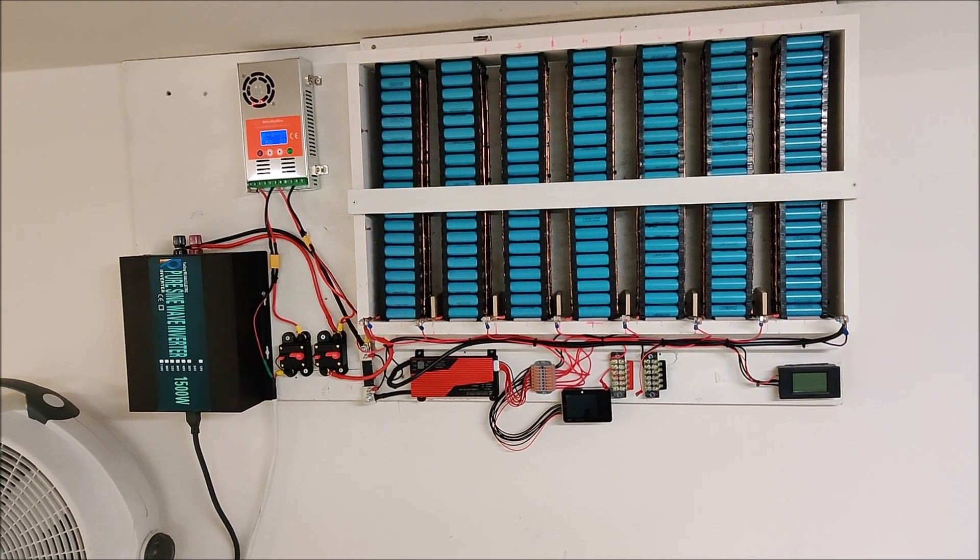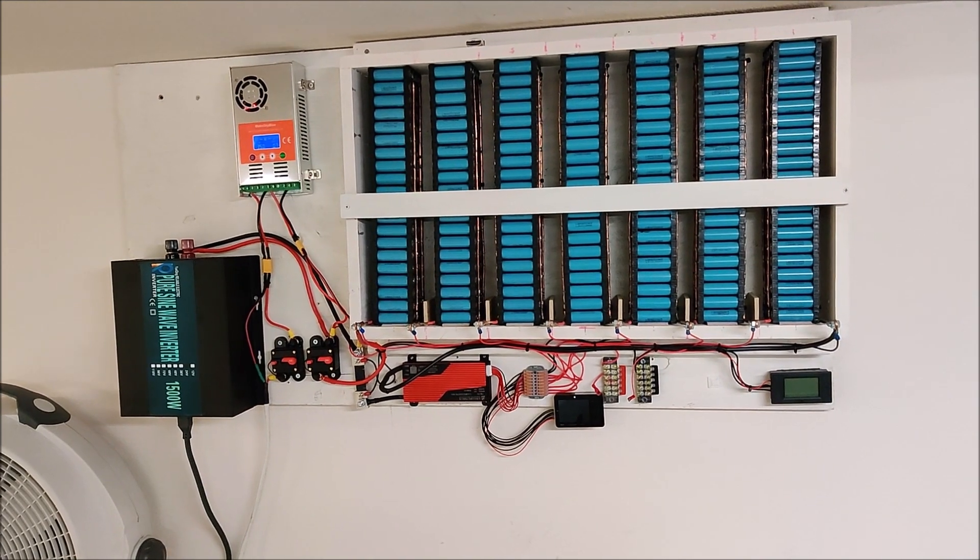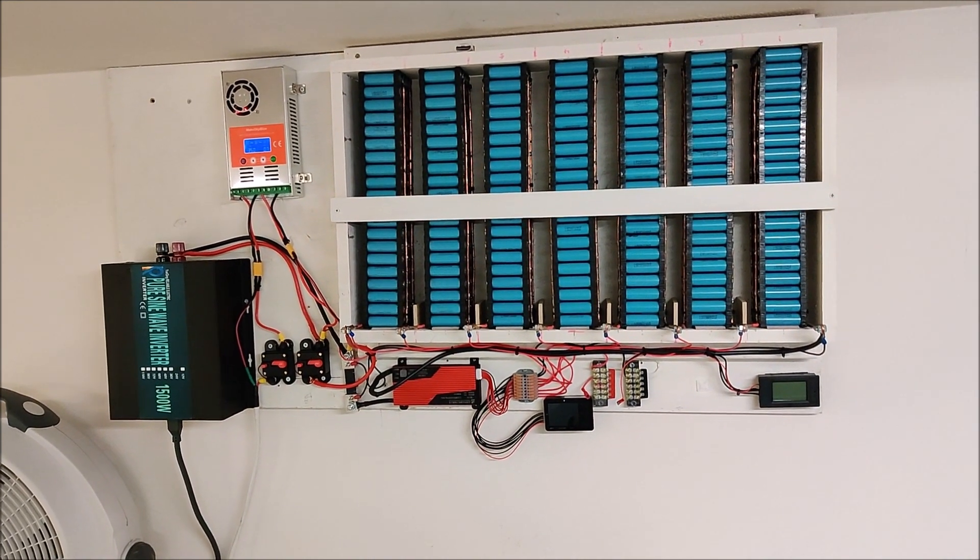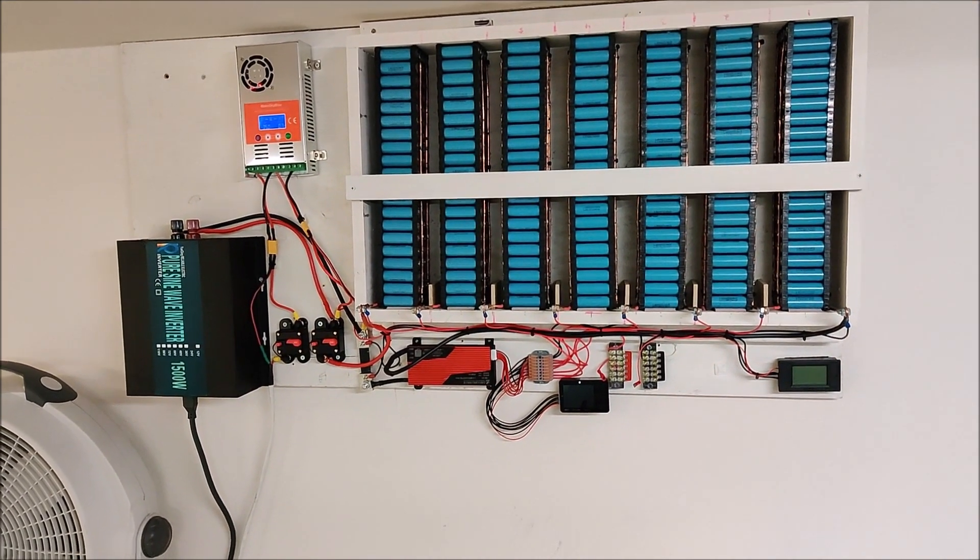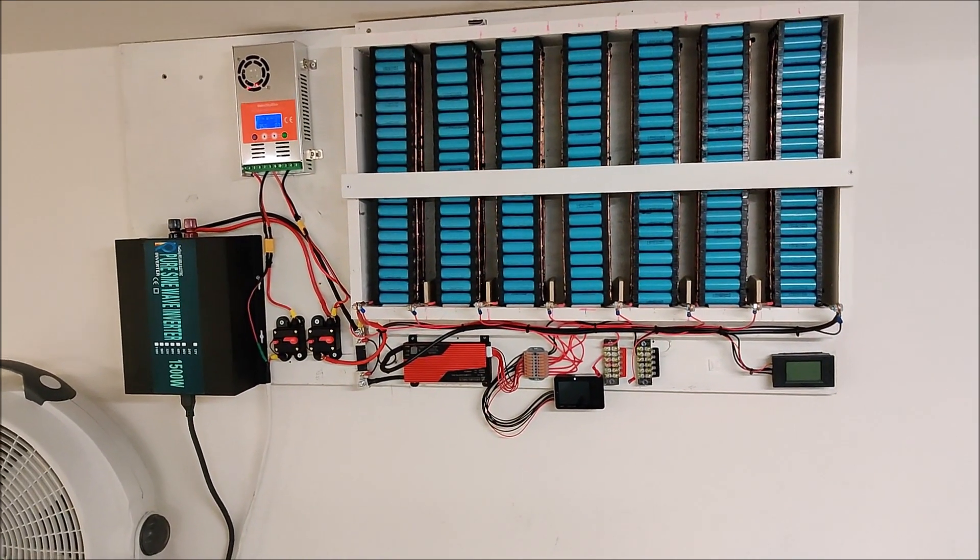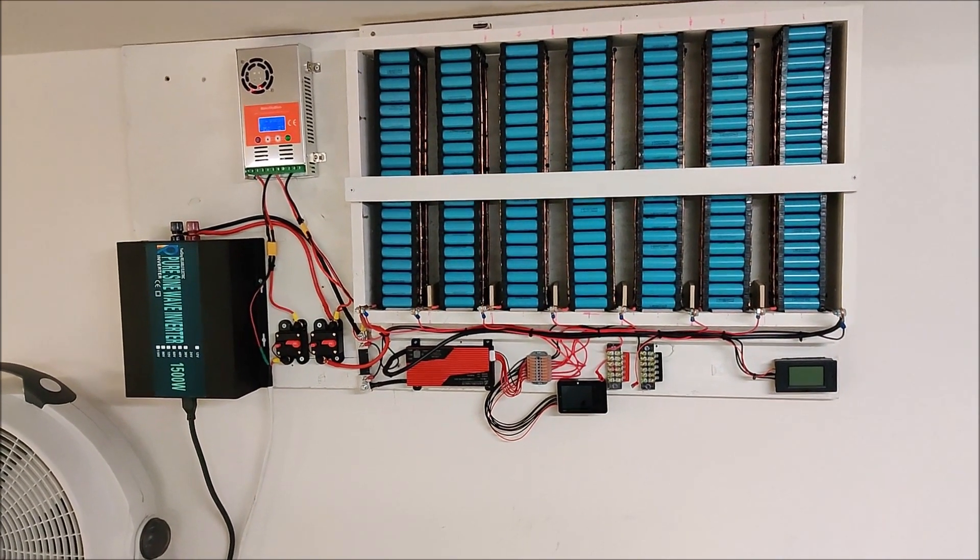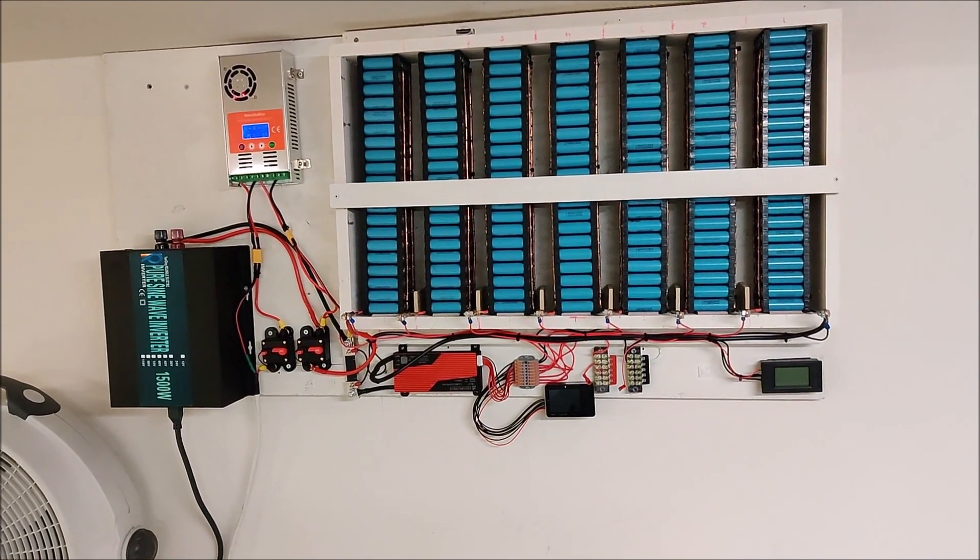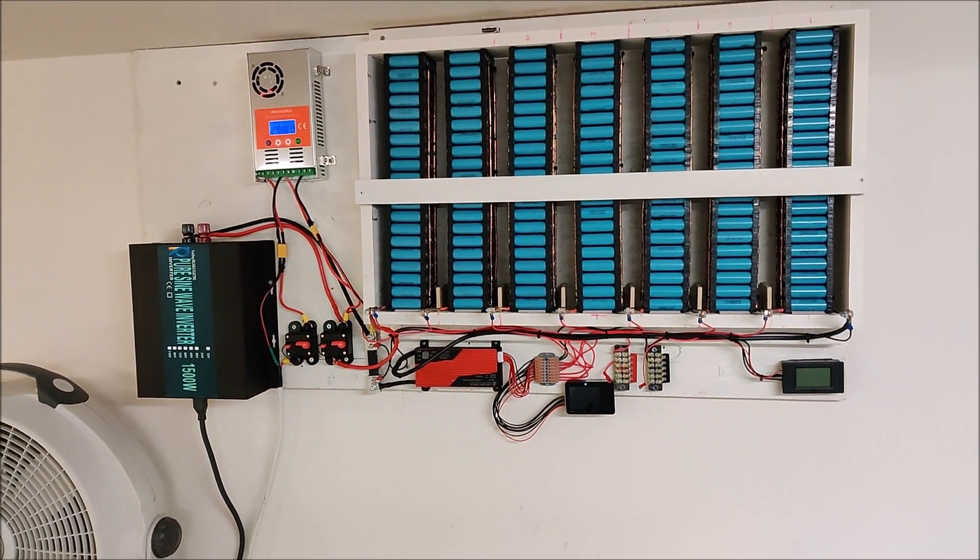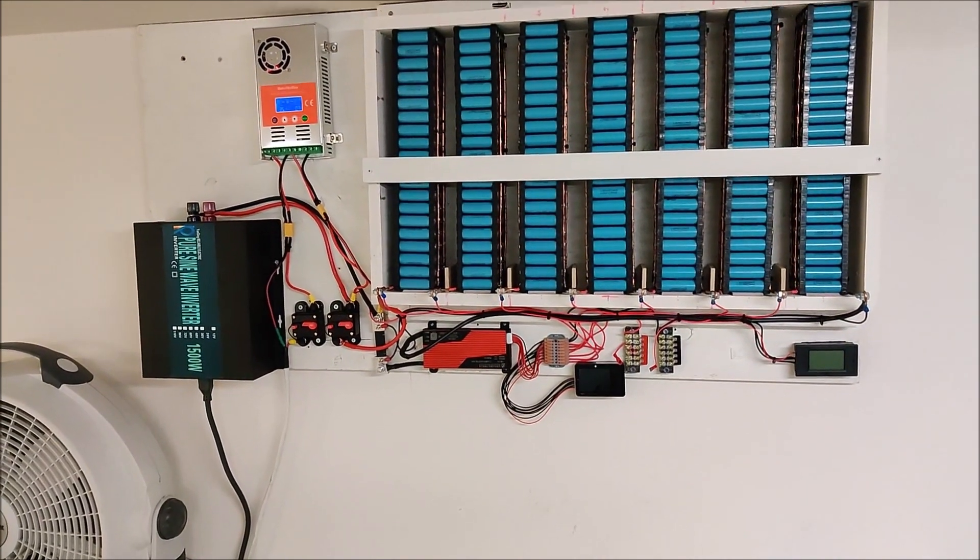I also have my MakeSky Blue charge controller coming back in to charge the batteries. I only have a couple hundred watts of solar outside, and I'll take a picture of that and insert that at the end.